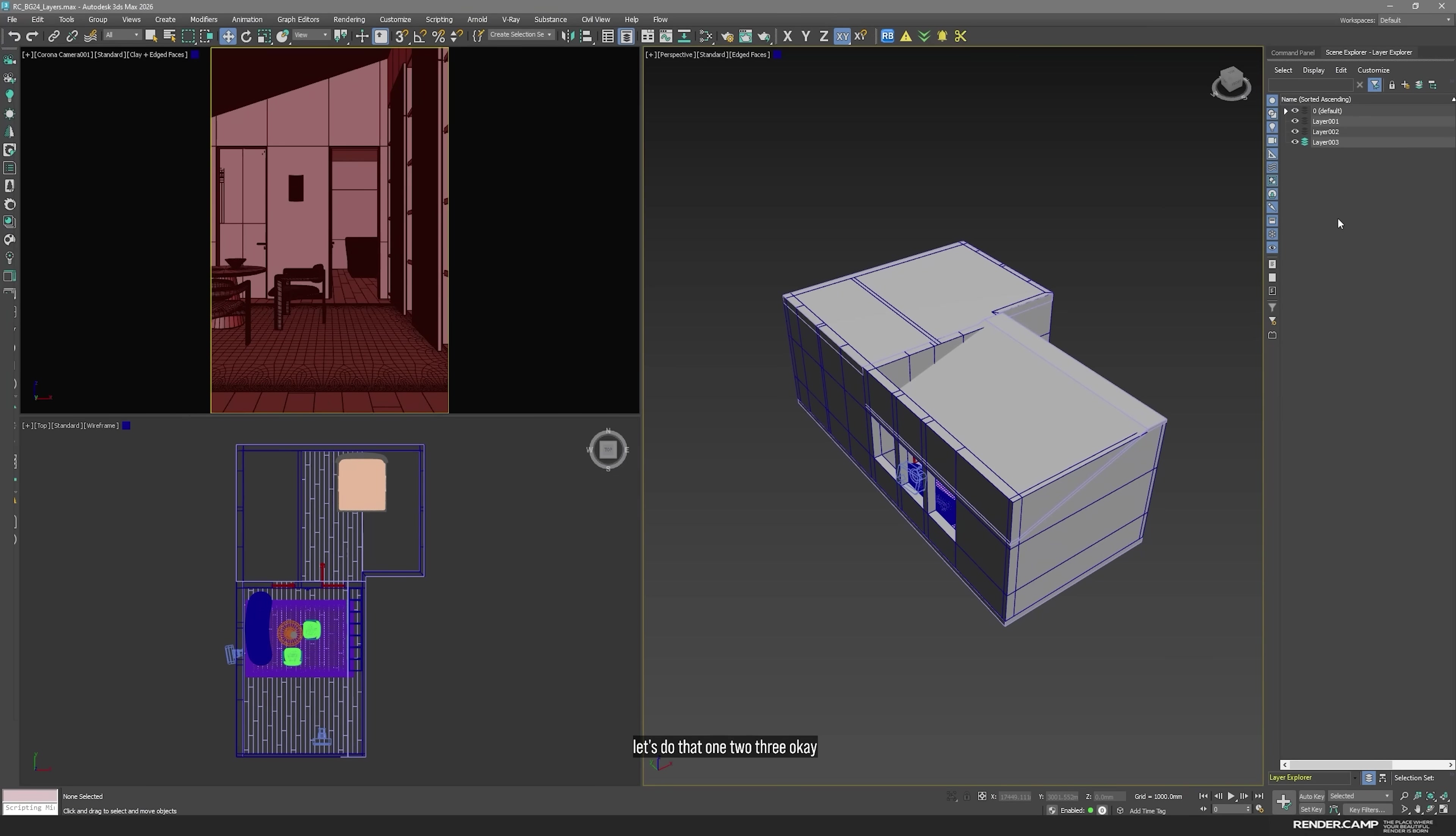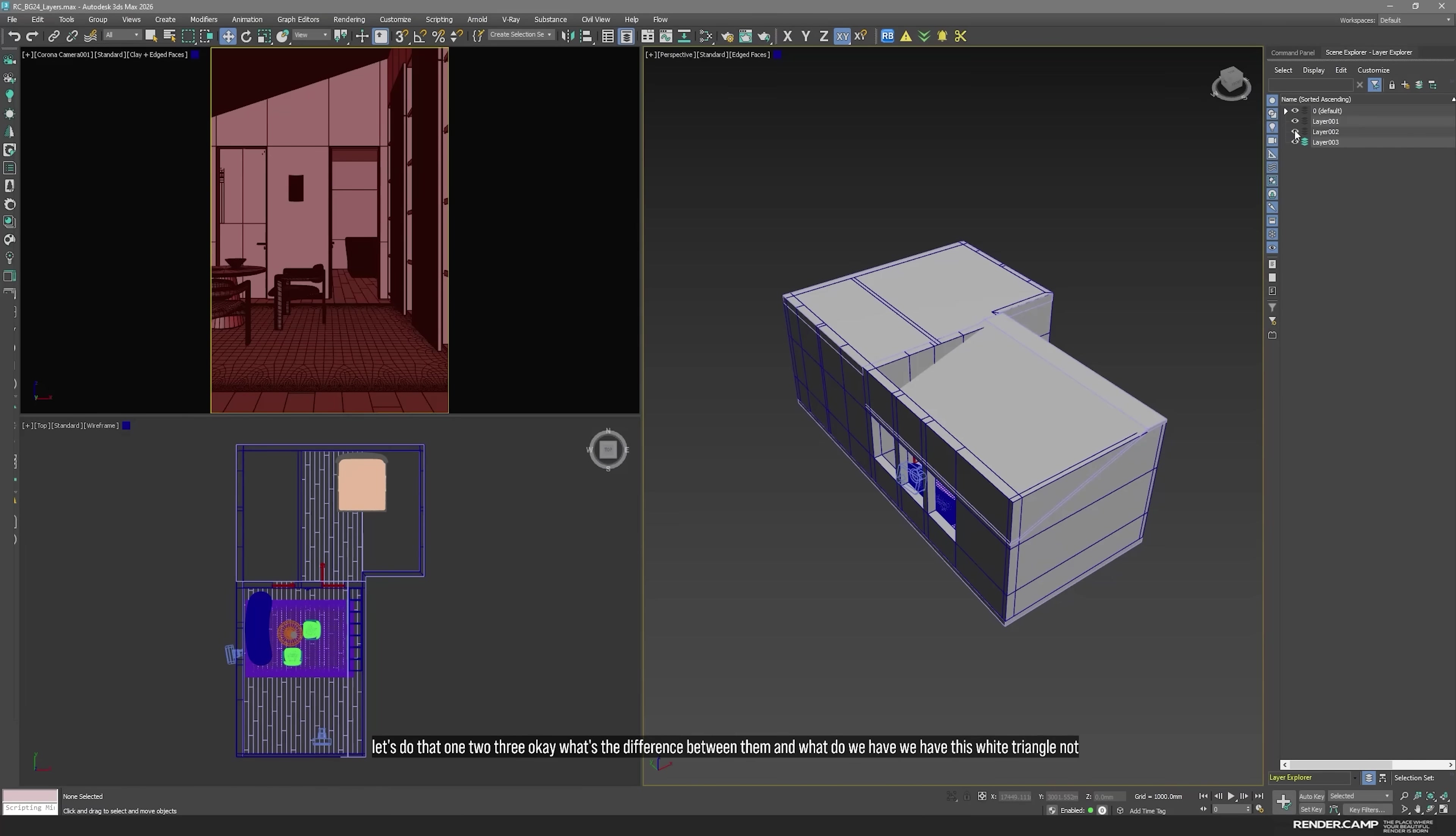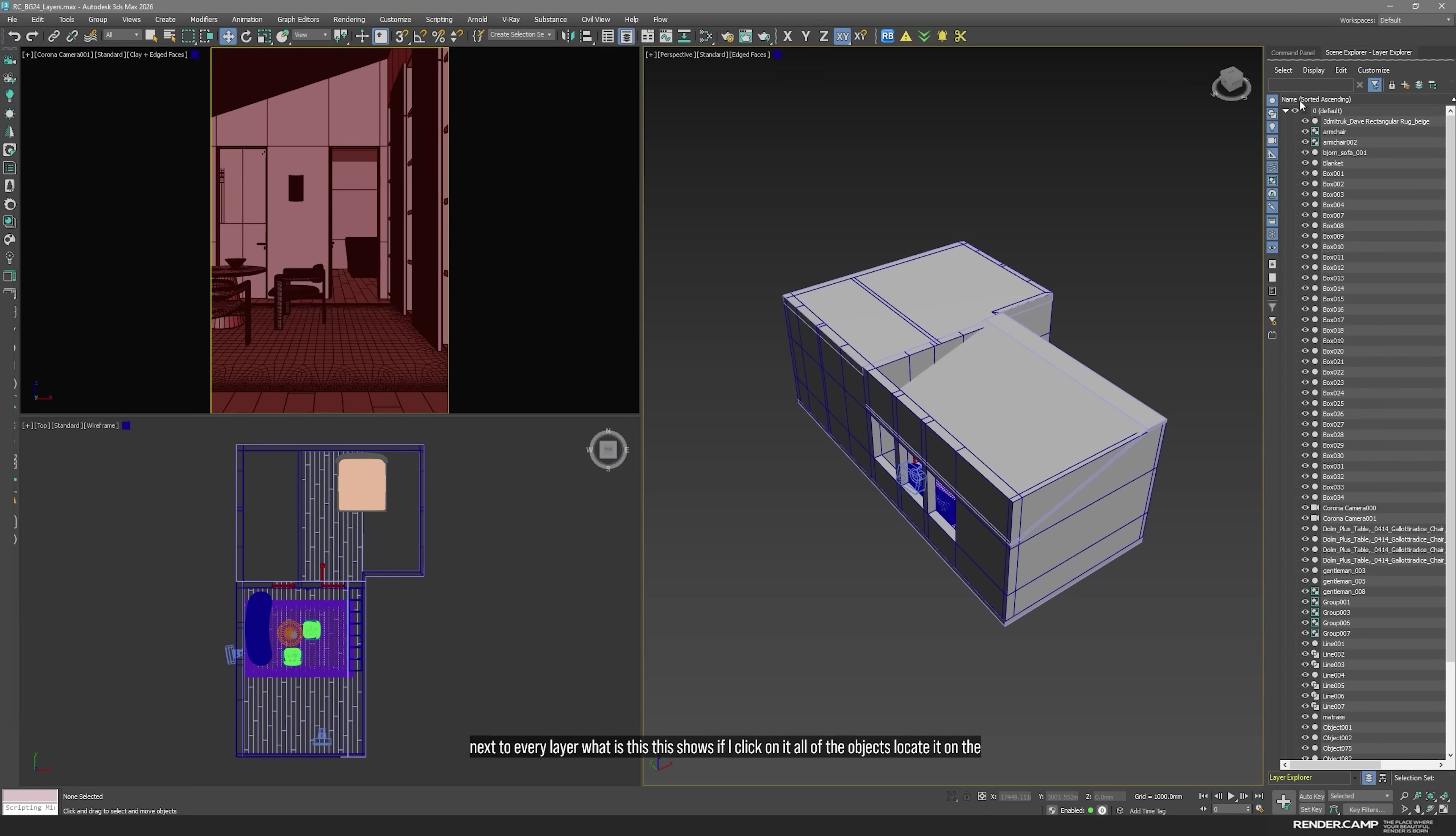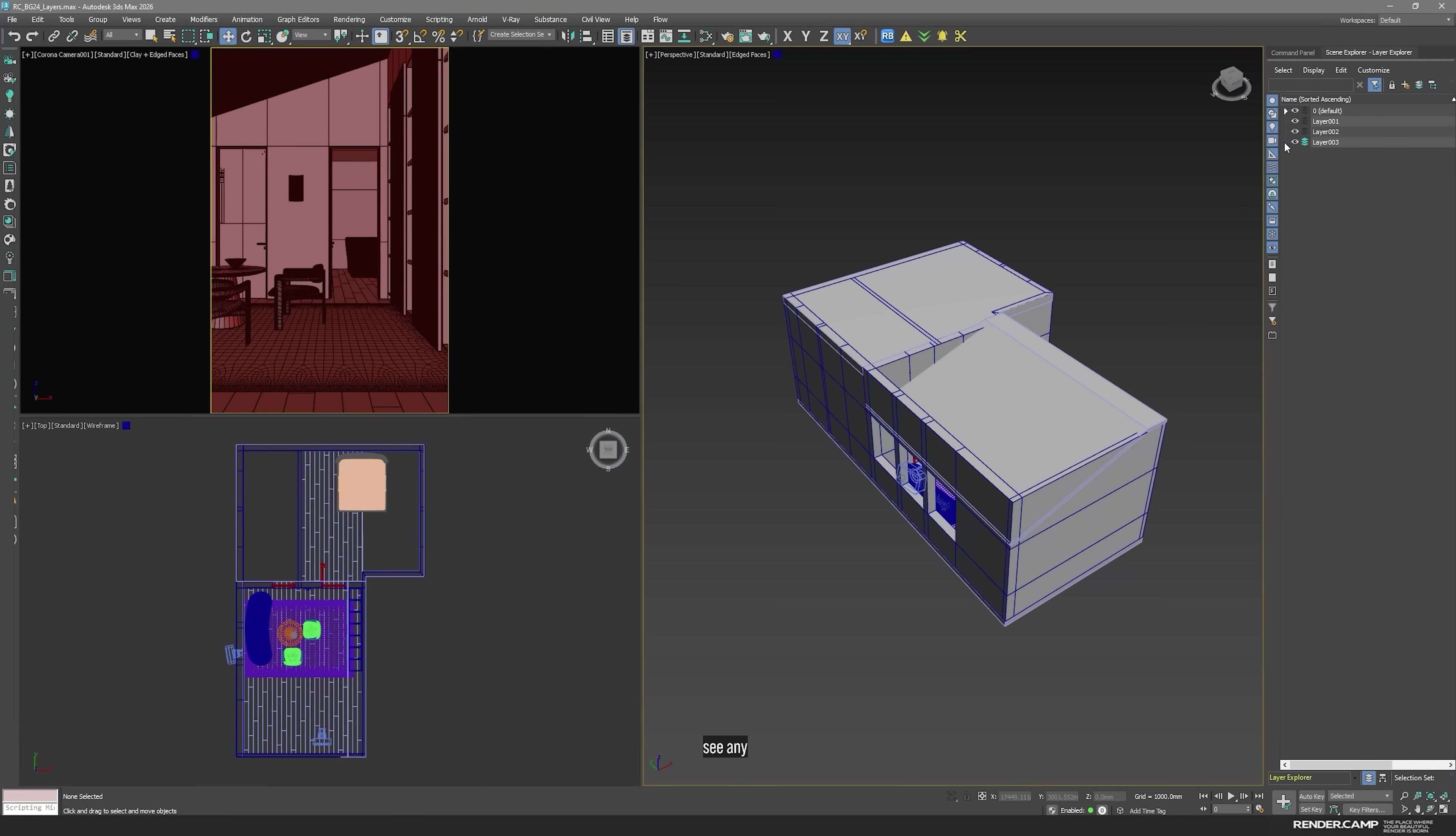What's the difference between them? And what do we have? We have this white triangle. Not next to every layer. What is this? This shows, if I click on it, all of the objects located on the layer. So, these three, they are empty. That's why I don't see any triangles here.